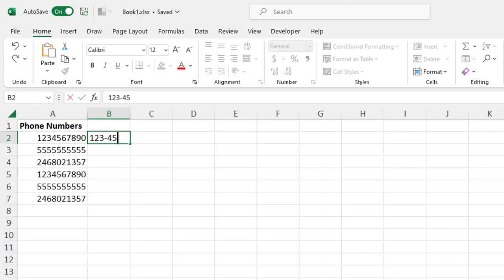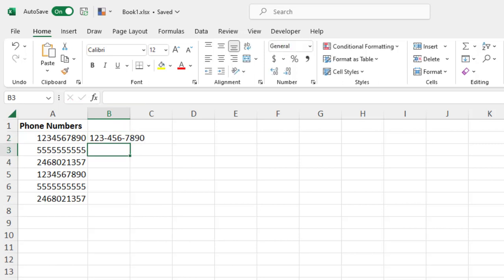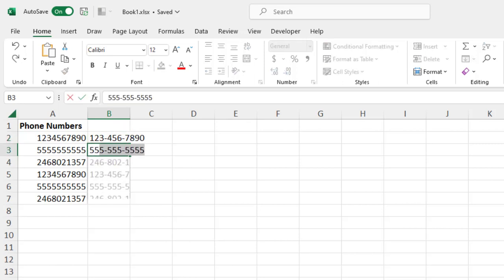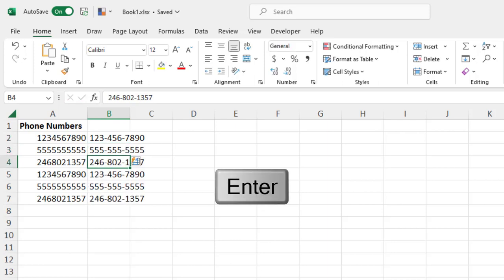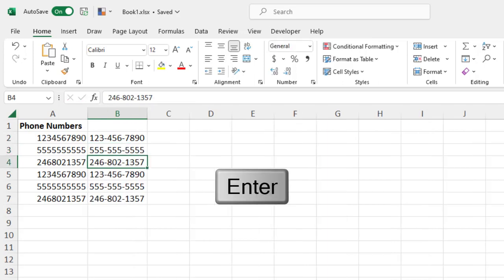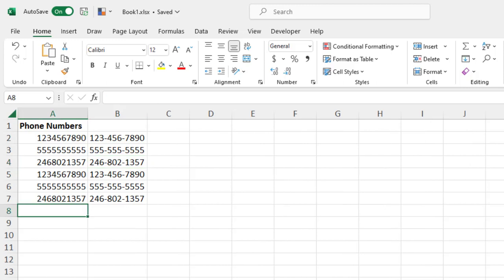456-7890. Then we begin typing the next entry, and you see this grayed out the rest of that number, and then all the numbers below it. Well, this is our Flash Fill, and if we want to accept this fill, if it looks right to us, we would just press Enter to fill the rest of those cells.